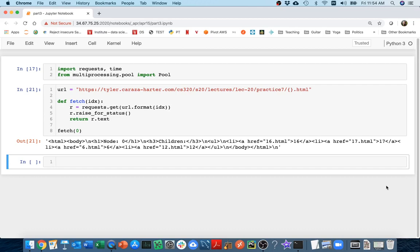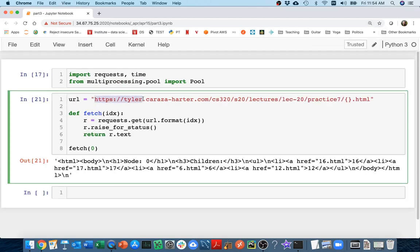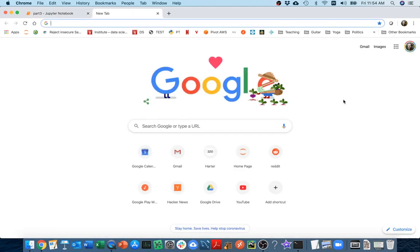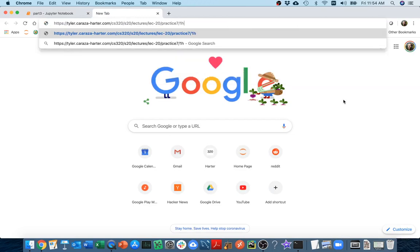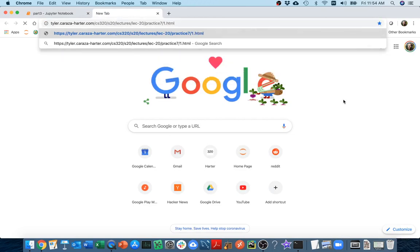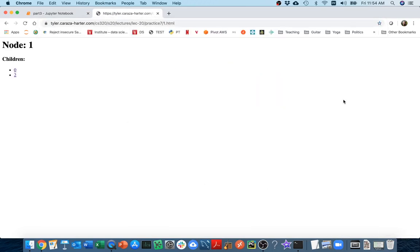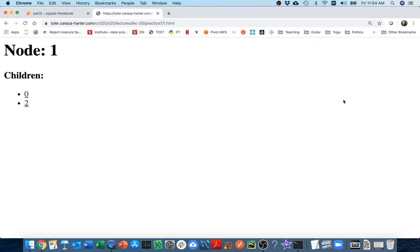And so the example where it actually makes things faster is where we're downloading a bunch of pages from a website in parallel, and of course we've talked before this semester about respecting robots.txt and the backoffs and all that. This is on my site, so we don't worry too much about it, but of course if you're downloading things in parallel from a site that puts a lot more load on it than it usually would, so it's okay here, but be a little careful on other people's sites.